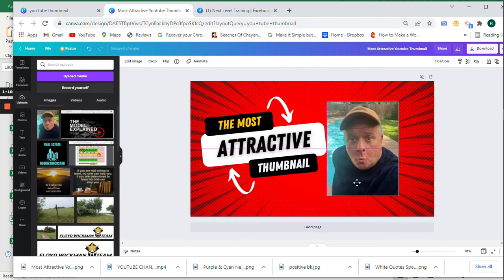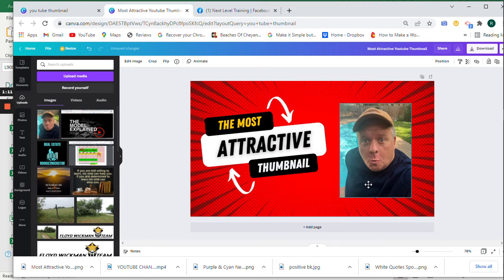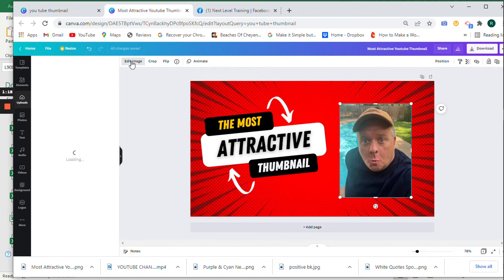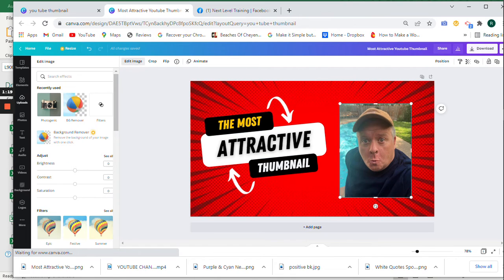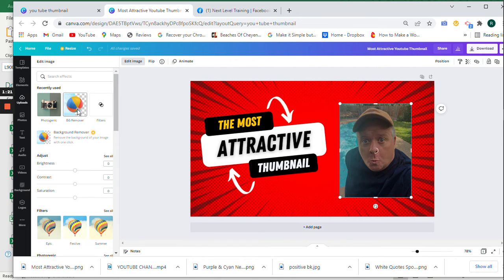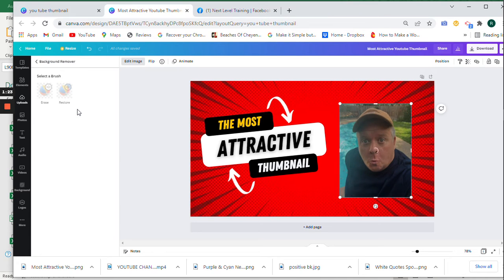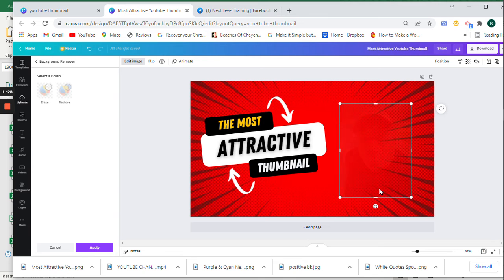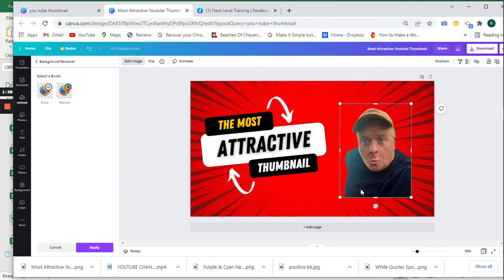This is a goofy picture I took a while back. Let's go ahead and like I said, let's remove the background. Click on that edit image. We'll click the VG remover. Wait a moment while it works through that, takes out the background.